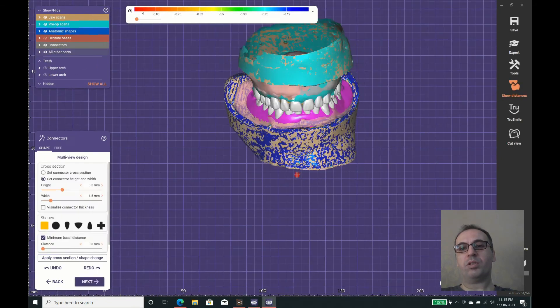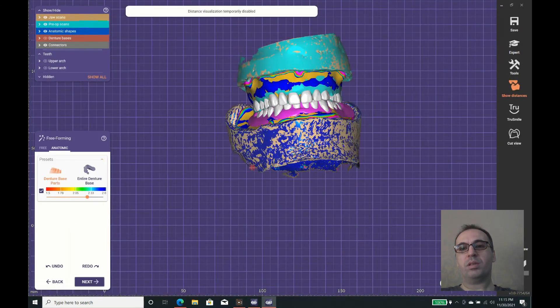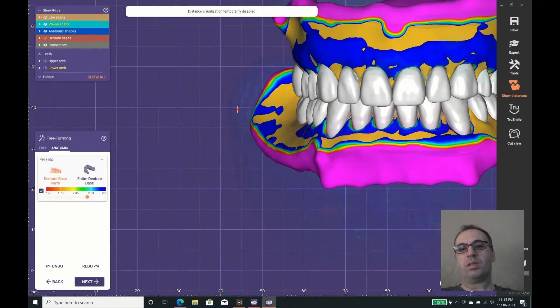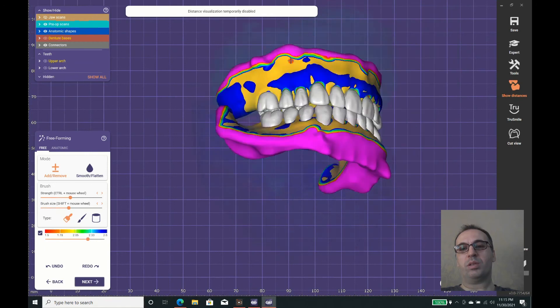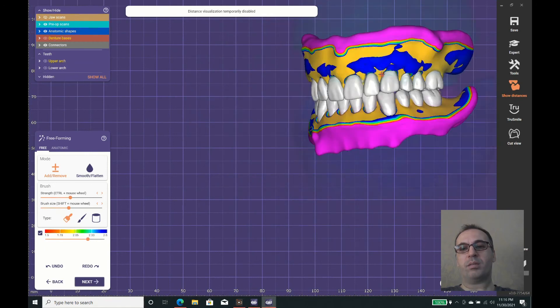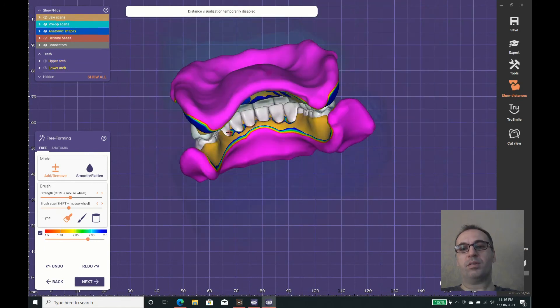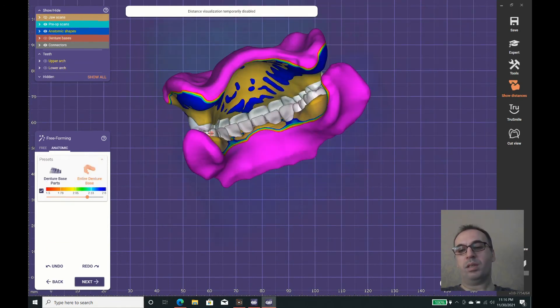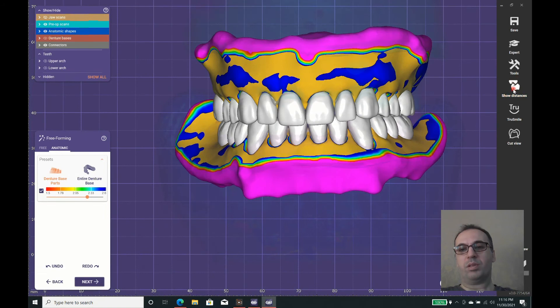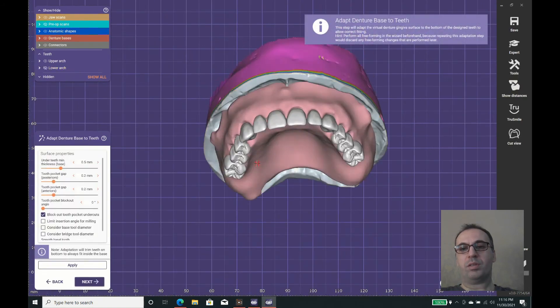Now we have the modelage part. This is like what we do in the final wax-up before processing the dentures.